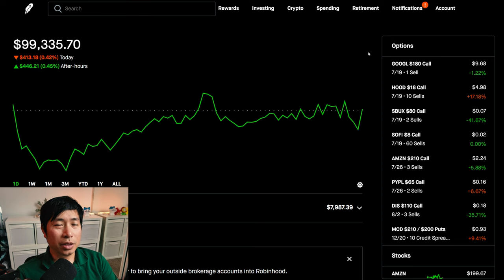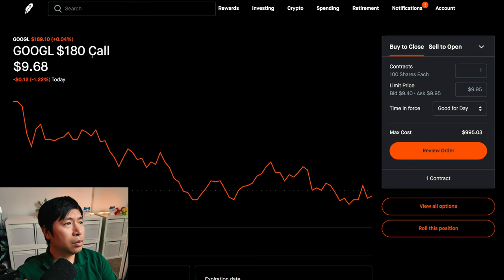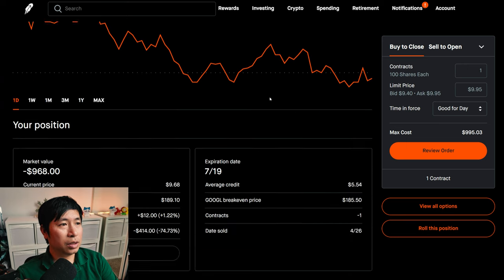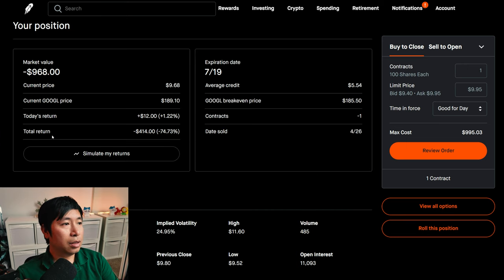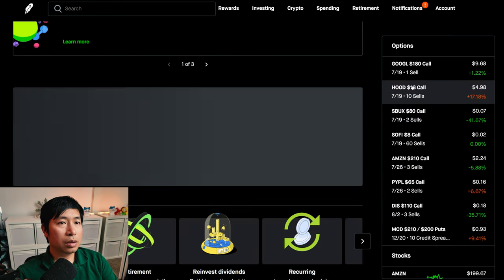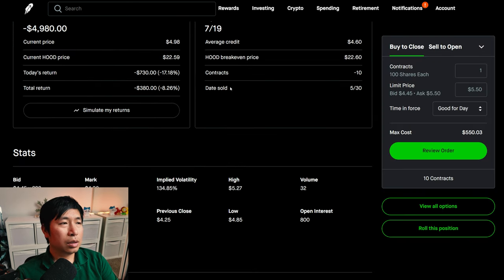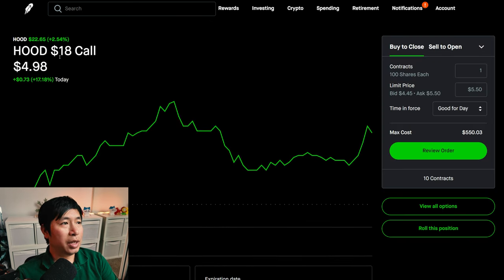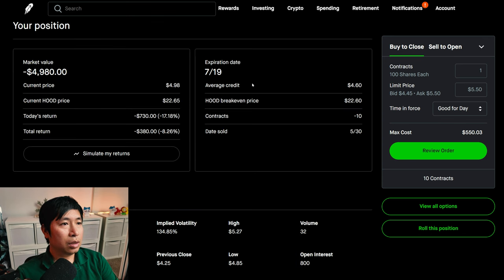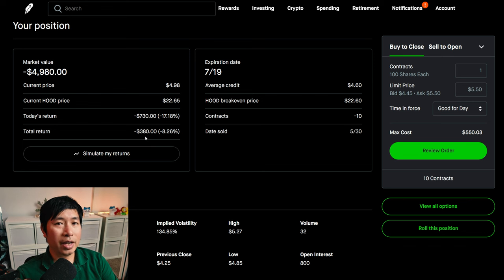Let's go over my positions. For my options, I am selling Google $180 covered calls. These expire July 19. My total return, I am down $414. I am selling Robinhood $18 covered calls. These expire July 19. My total return, I am down $380.